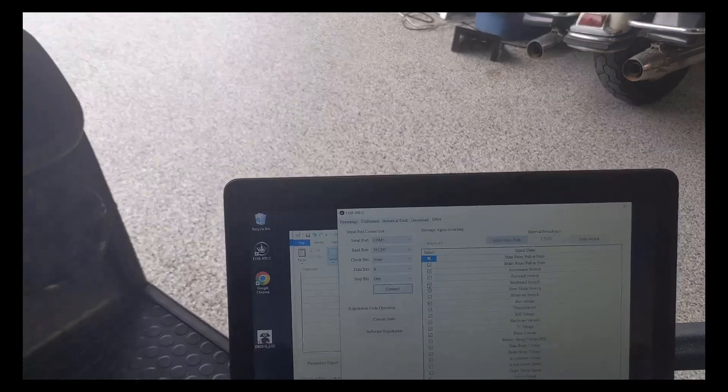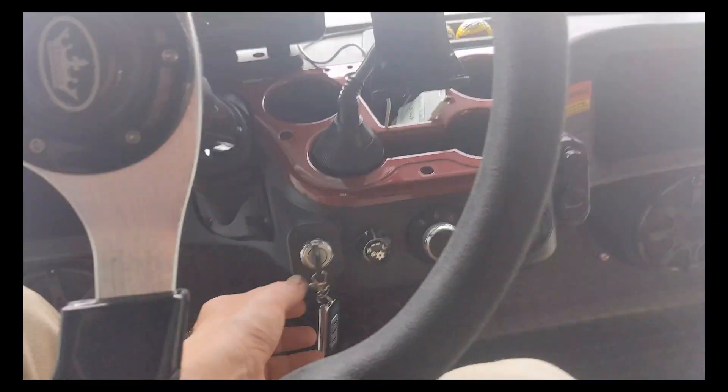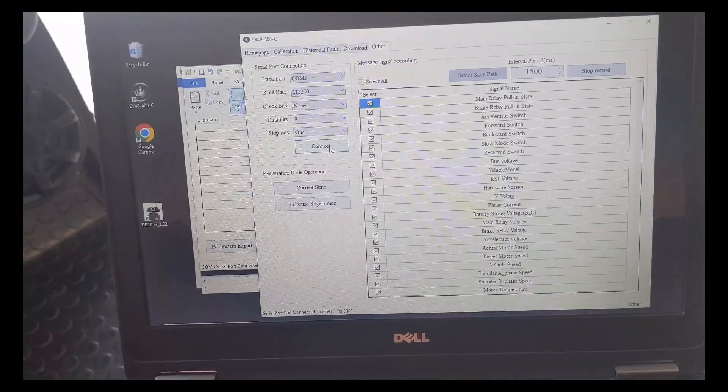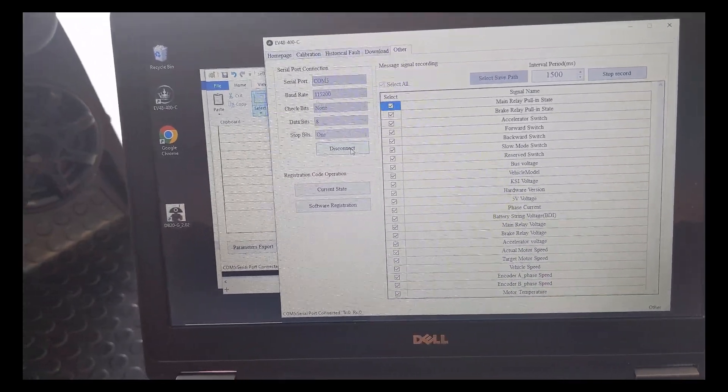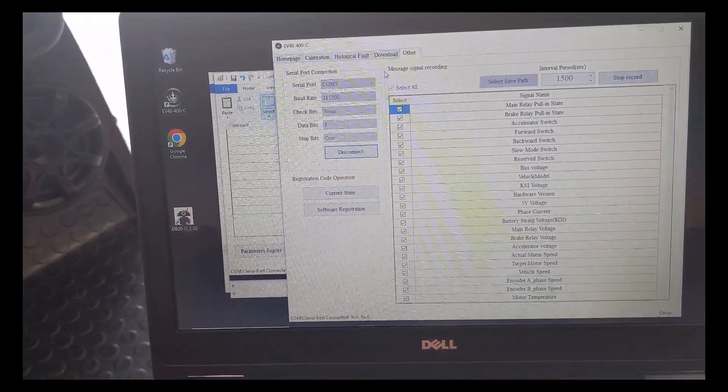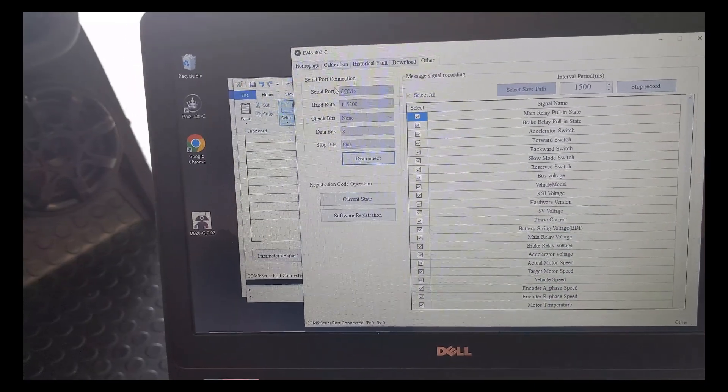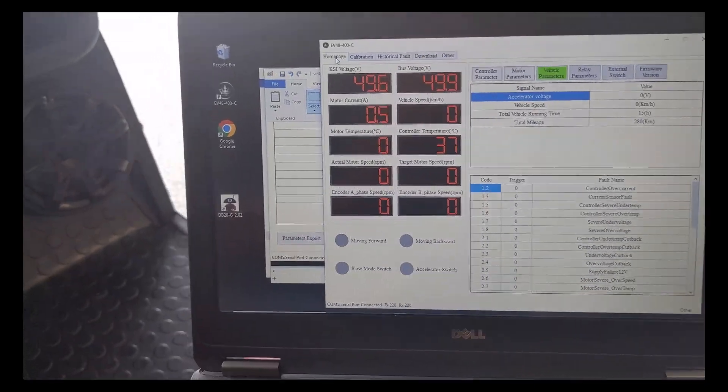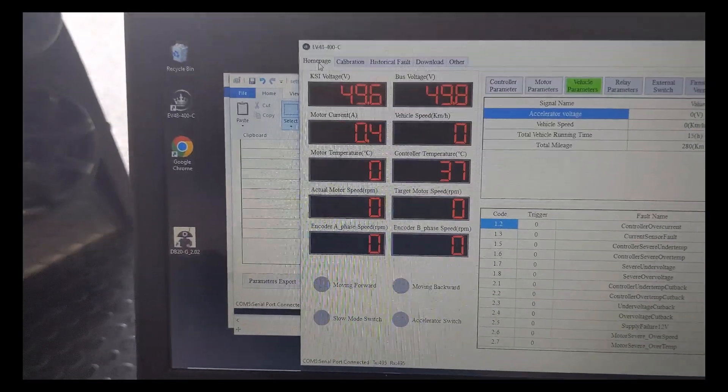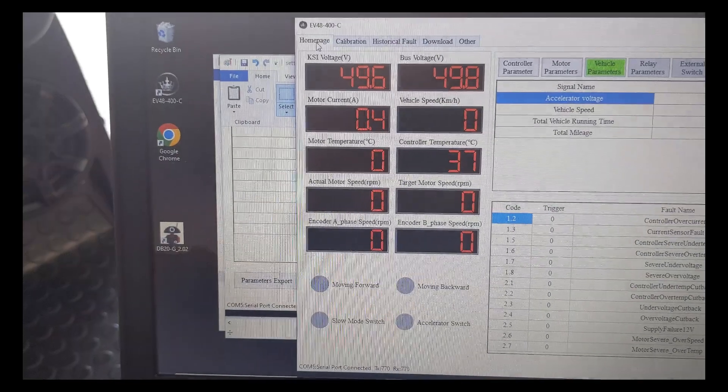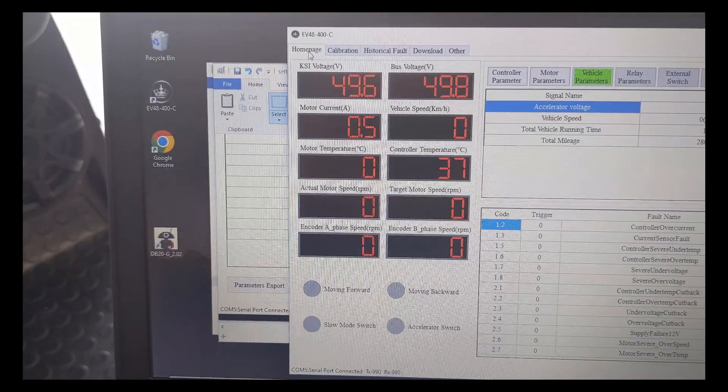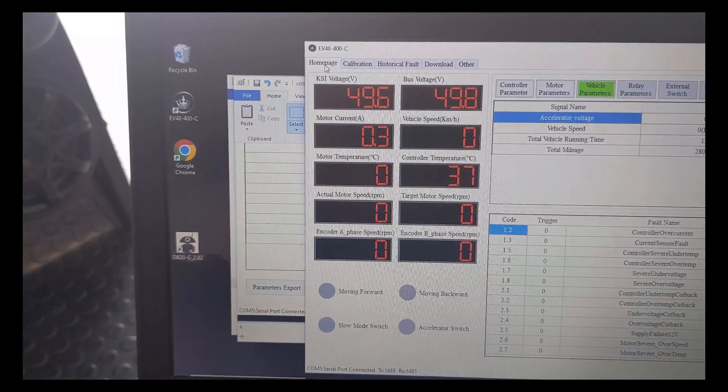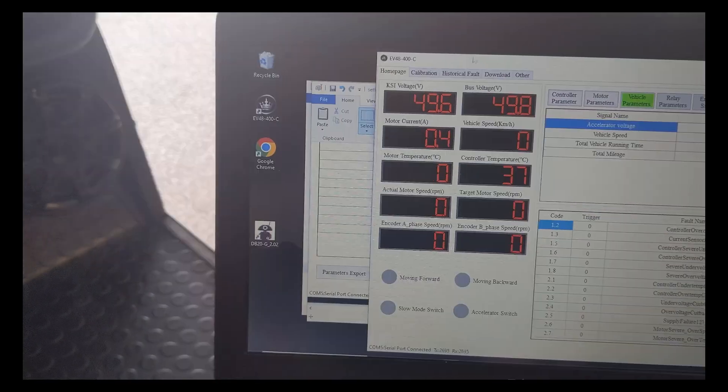Now that we have the cable connected, first thing we'll do is turn the cart on. Select connect. This is on the last tab when you bring the program up. We'll go to the home page and we actually see some numbers moving around. That's a good indication that it's connected.